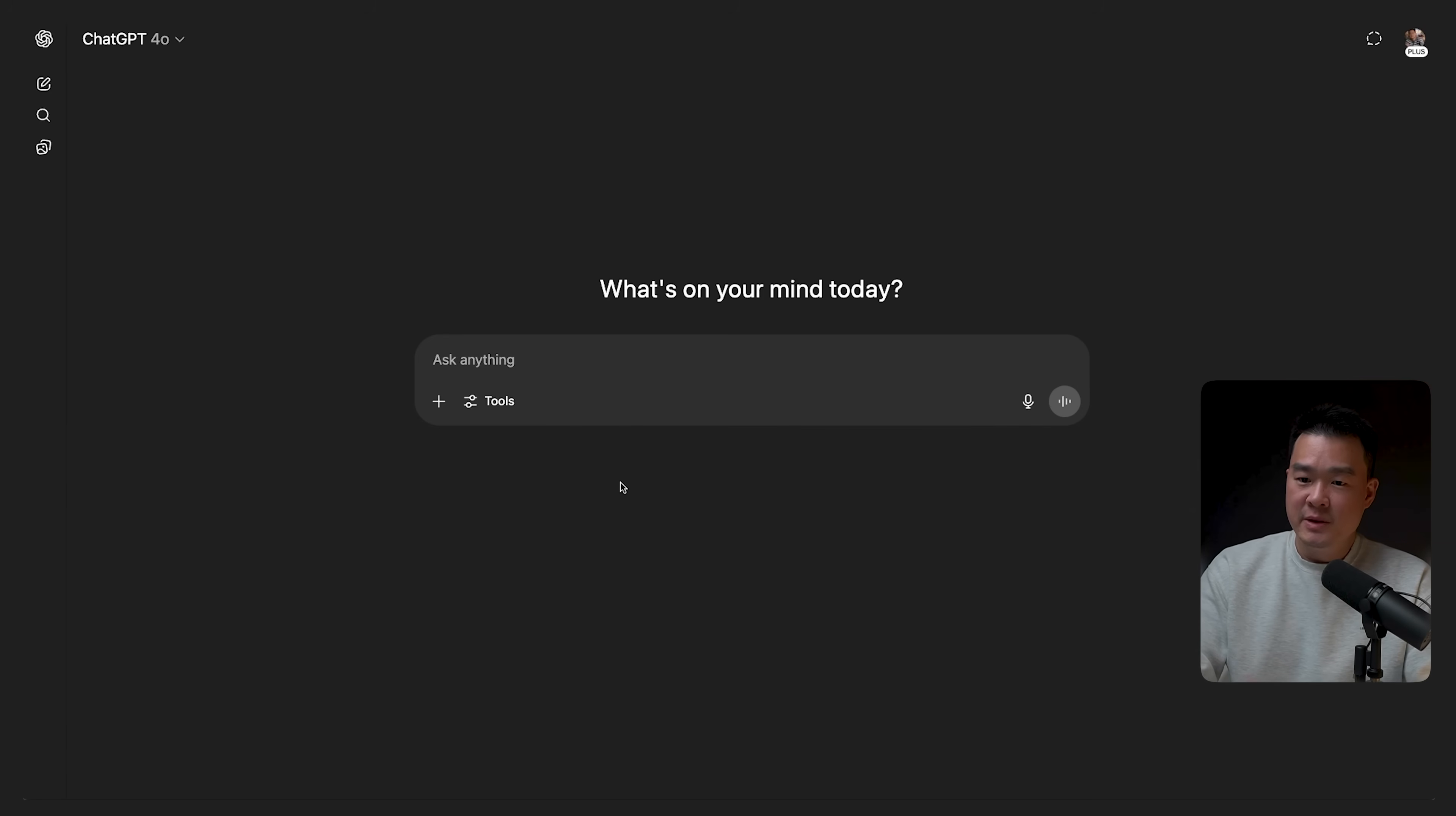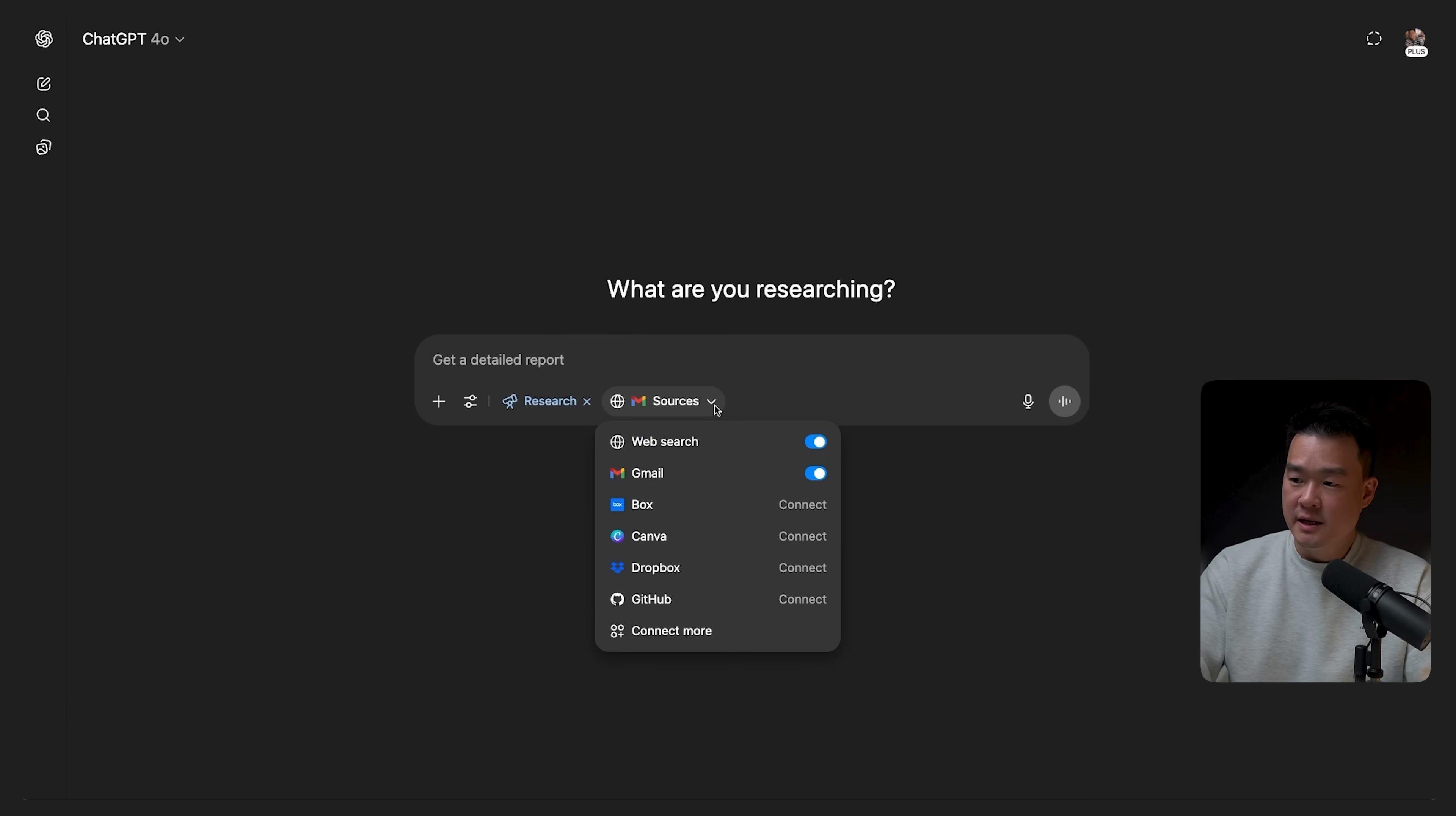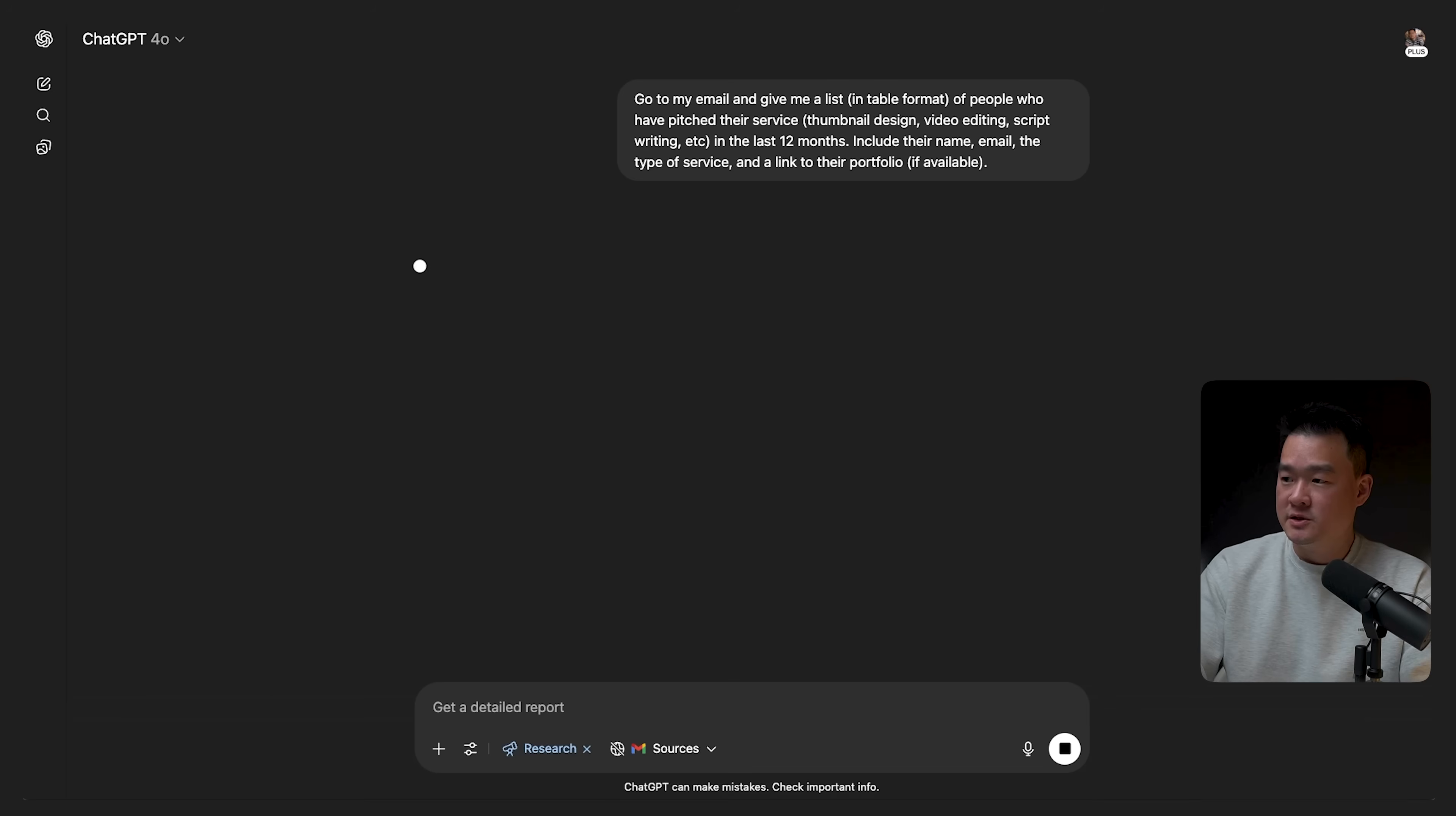I get a lot of emails from people that offer me a service, things like thumbnail design, video editing services, script writing. And let's say now I'm looking for a video editor and I want a list of all these people. I want ChatGPT to do that instead of me going through Gmail manually, because searching for emails one by one is a pain. So I will click on tools here and click on run deep research. And once you do that, the second drop down is going to appear here and you will click on this and you're going to see web search, Gmail, whatever is connected to your ChatGPT account. So you want to uncheck this and you just want it to search your Gmail account. So you want to type something like this. Go to my email and give me a list in table format of people who have pitched their service like thumbnail design, video editing, script writing in the last 12 months. Include their name, email, the type of service and a link to their portfolio if available. So I want this in a table format. So click generate.